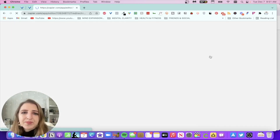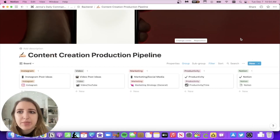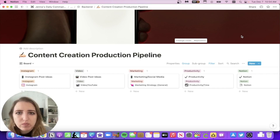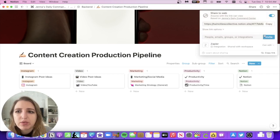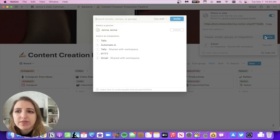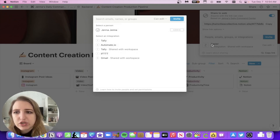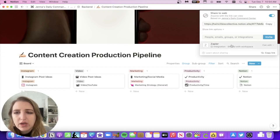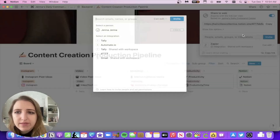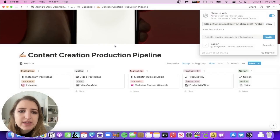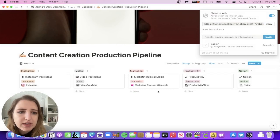In order to connect Zapier to Notion, one step I didn't think about — and was really confusing — is that inside your Notion database you have to click Share, then click Invite, and search for Zapier and add it. That's how Zapier can find the database. I just wanted to mention that because people skip that step and then can't find their database in Notion.